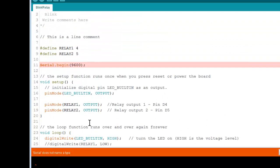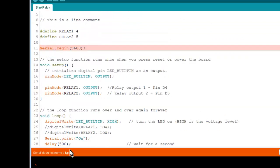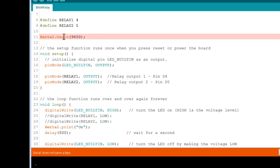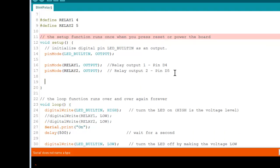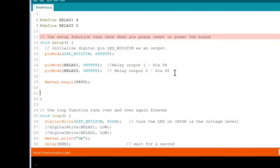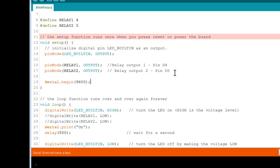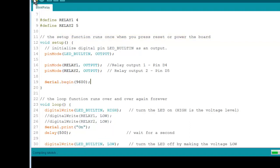And what does it say? It says serial does not name a type. So what did we do wrong? We need to put it in setup. But it's not a variable, it's actually a command. So that needs to be part of the initial setup. So now let's try it. And it compiles just fine. So that's our first mistake.